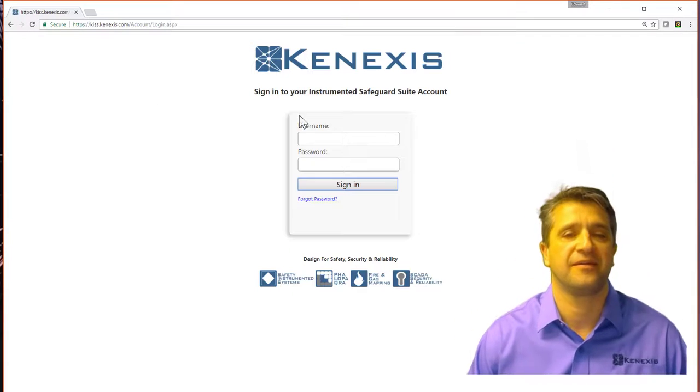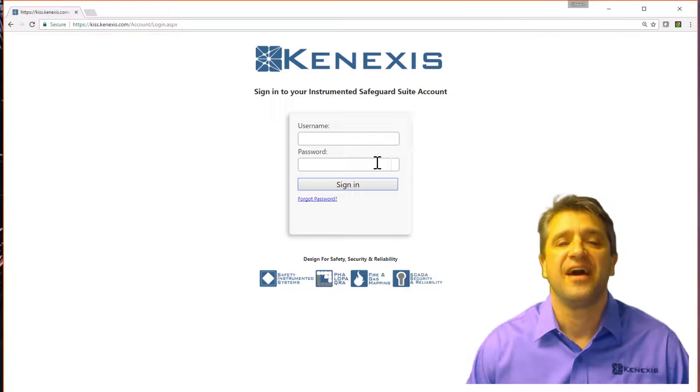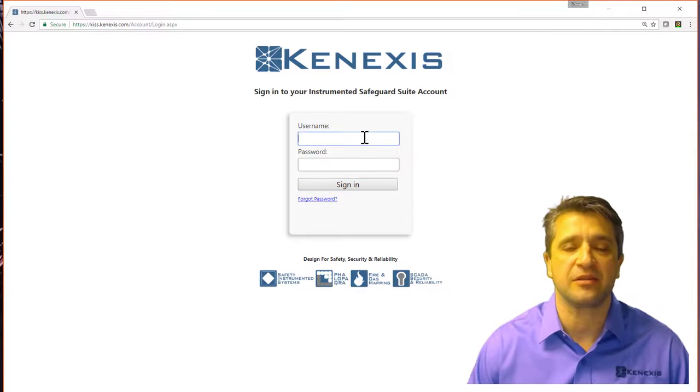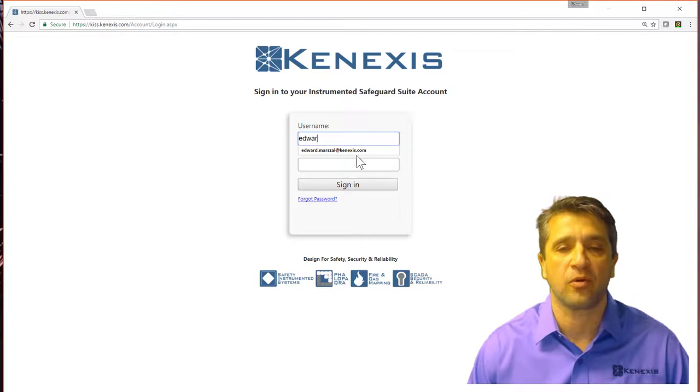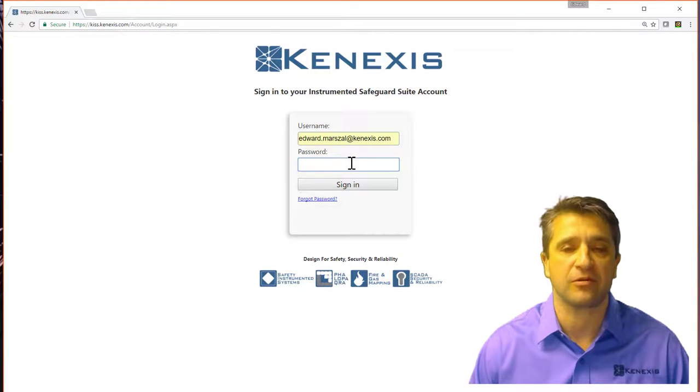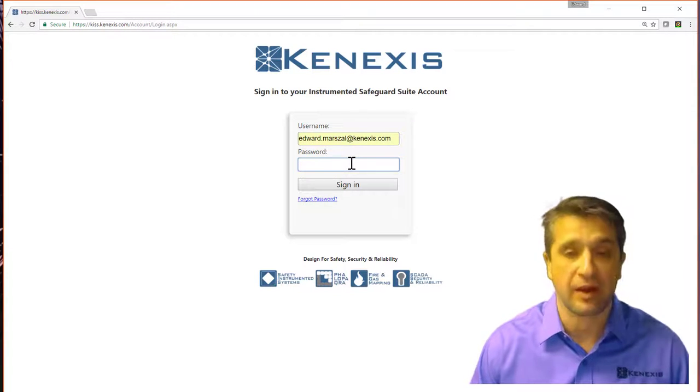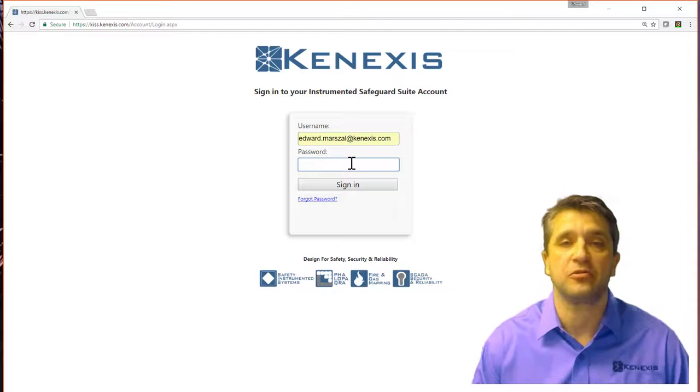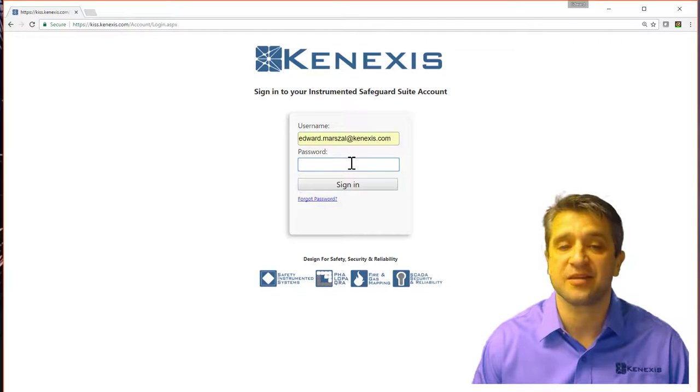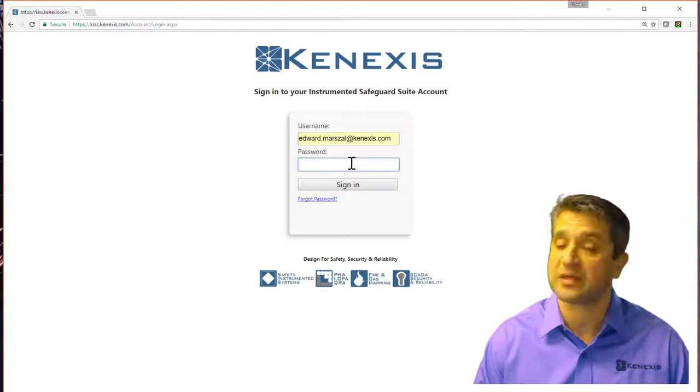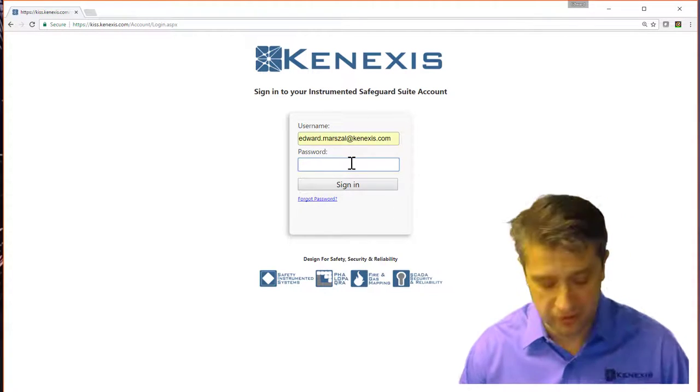Okay, so simply log in using the normal means of logging in if you have an account. If you don't have an account, you can feel free to send an email to Connexus so that we can set you up with free trial.